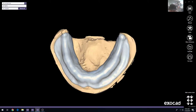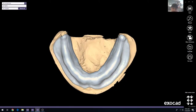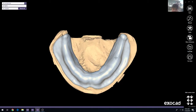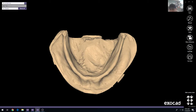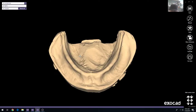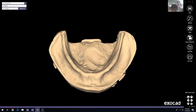Hey everyone, this is Josh. I just wanted to go over a basic workflow inside of ExoCAD where you can make a base plate for an edentulous arch. That's going to be using the Bitesplint module.